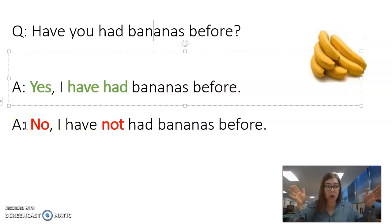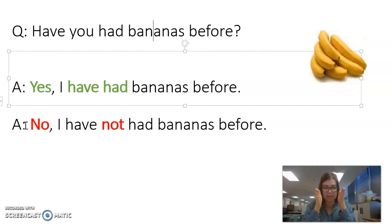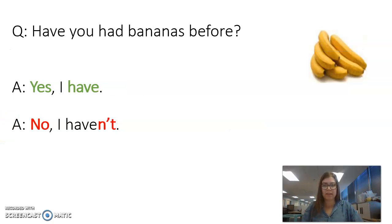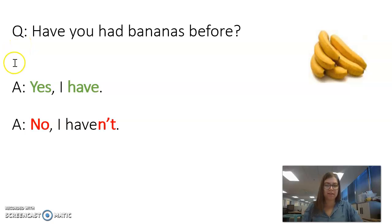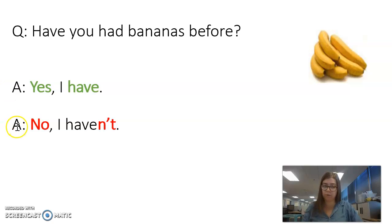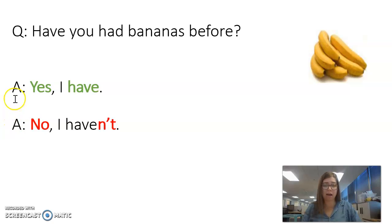That is a long sentence. So what if we wanted to make the sentence short? Here's the question: Have you had bananas before? You can say: Yes, I have. Or: No, I haven't.